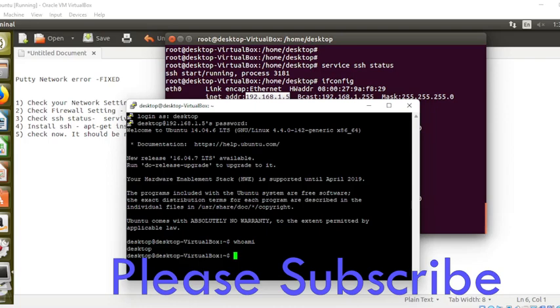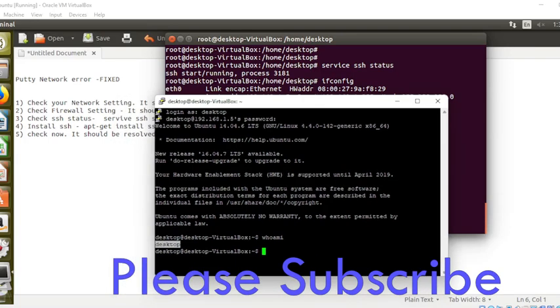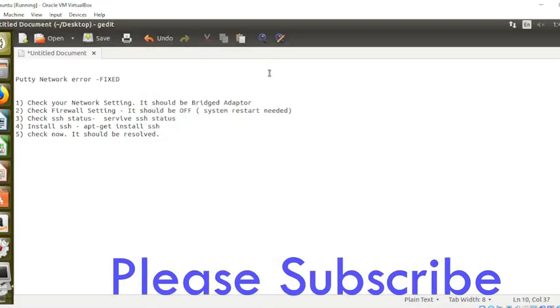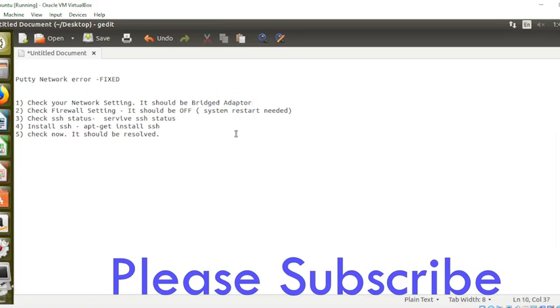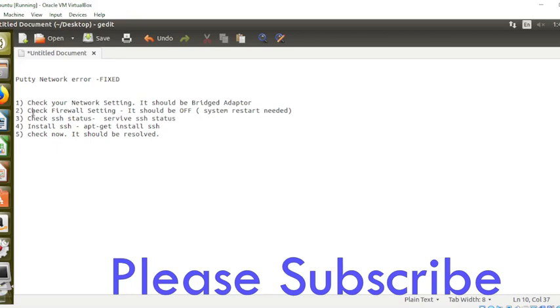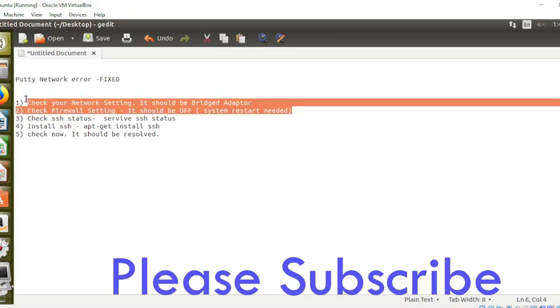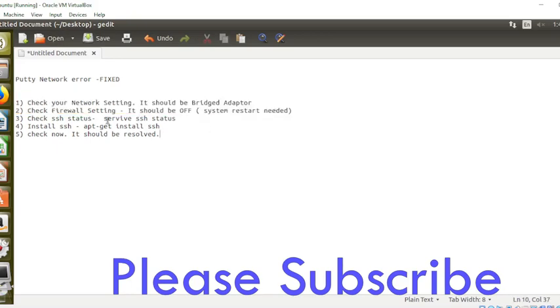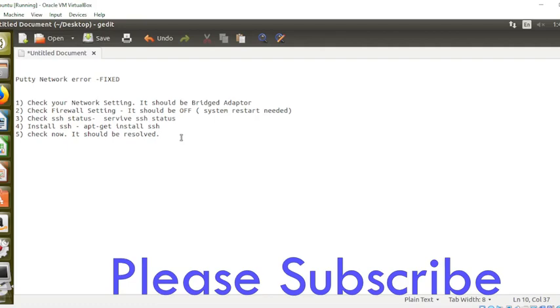These are the steps you need to follow. Let me repeat: you need to make the adapter setting Bridge Adapter, then firewall should be off, and then restart your system. Follow steps one and two and check if it's working. If it's not working, then check the status of SSH. If it's not installed, then you need to install it. After that, I hope it will fix your issue.